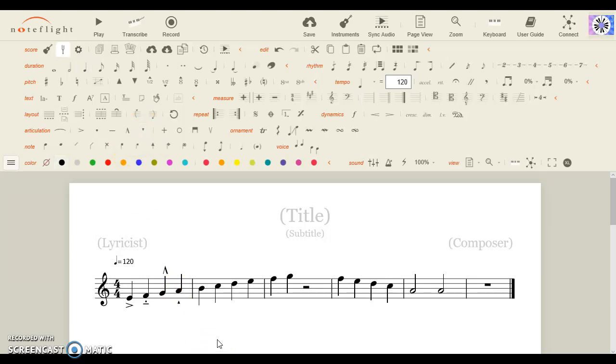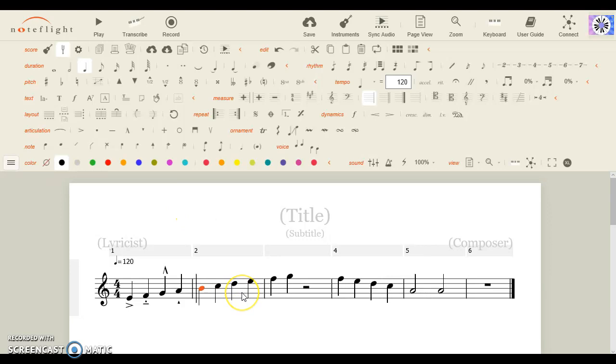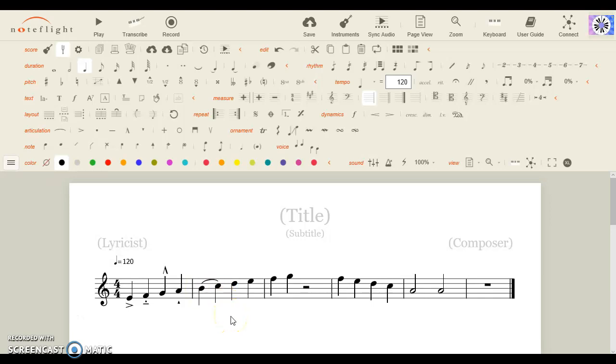Now, after that, you could create a slur if you want. Slur is legato. Legato is an Italian word form.